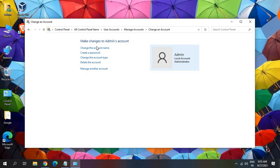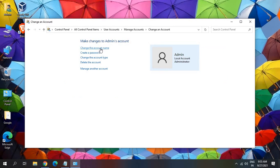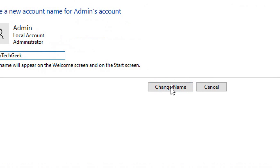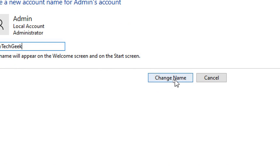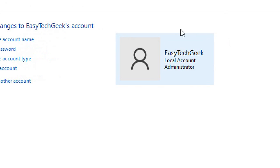And I'll click on change the account name. So I'll click on that. And here I'll type EasyTechGeek. Once you do that, you just need to click on change name. And here the name has been changed.